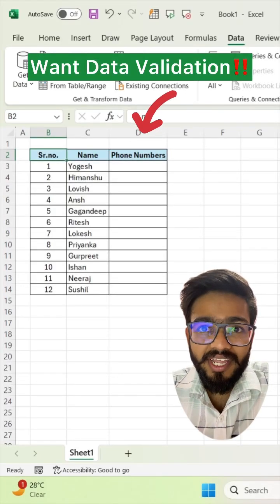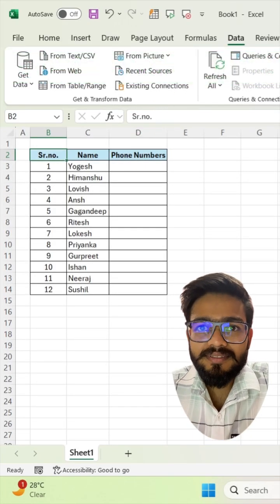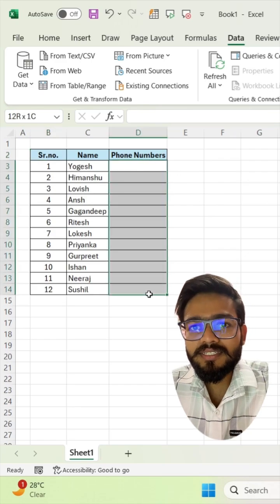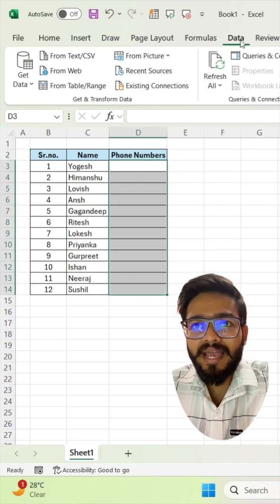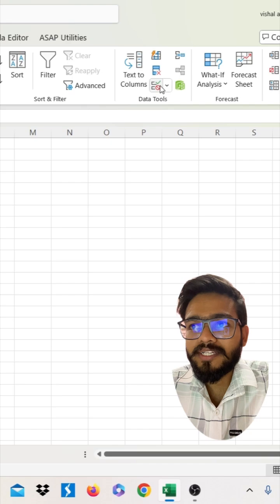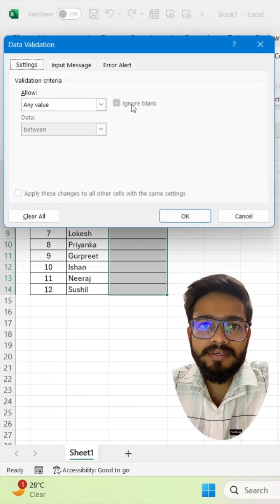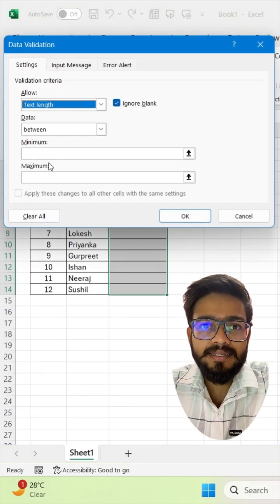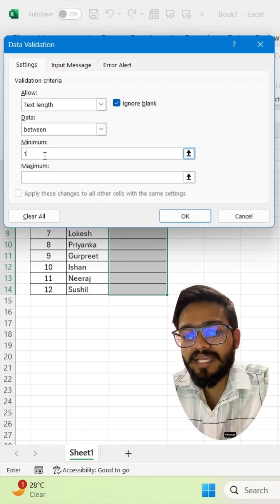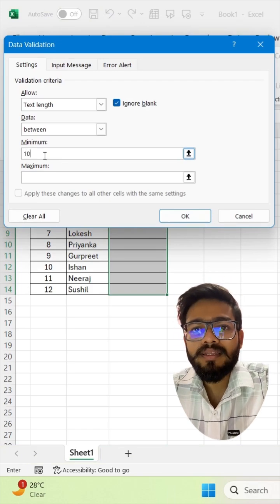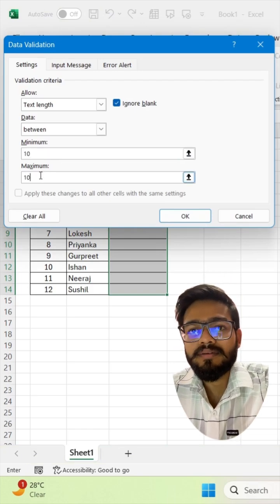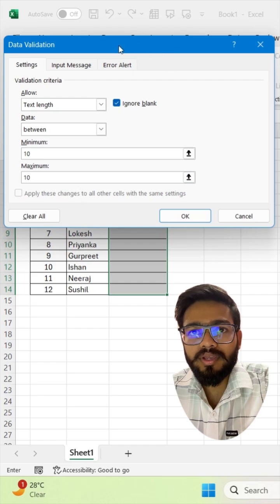Want data validation in your phone number column? Follow this. Select your range, go to the Data tab and click on Data Validation. Now select Text Length, and in Minimum type 10 and in Maximum again type 10, and click OK.